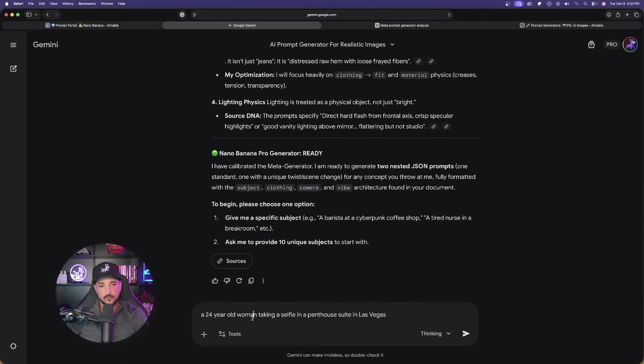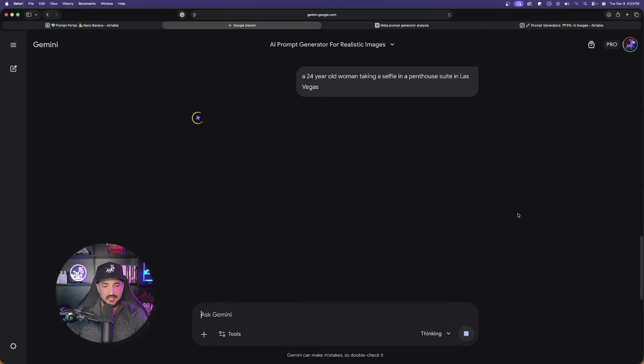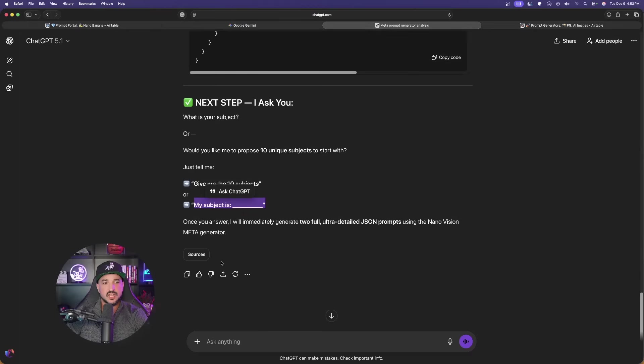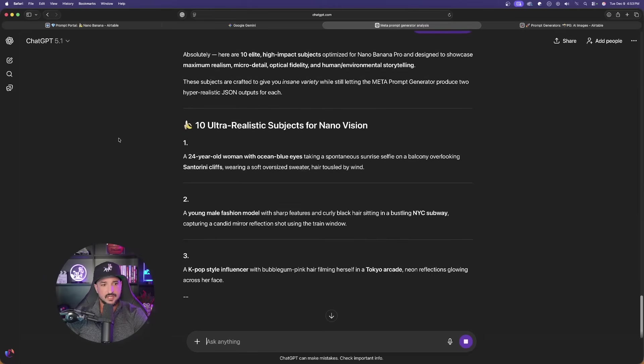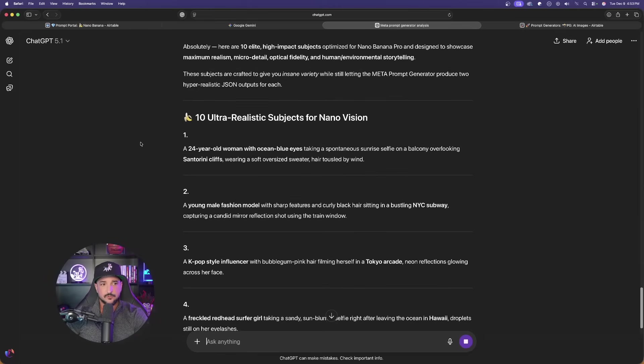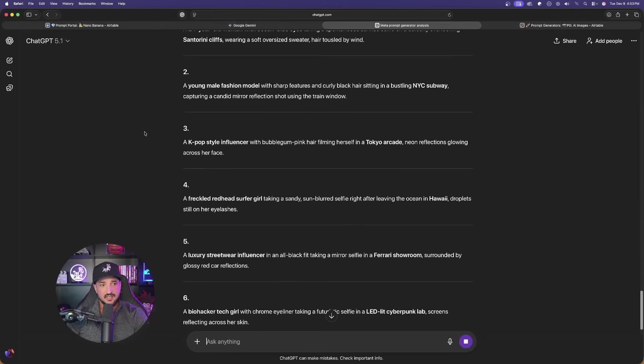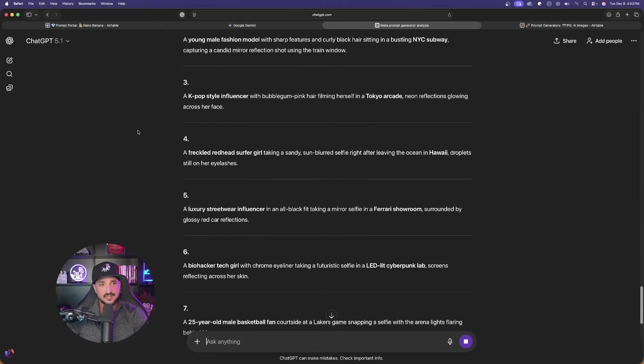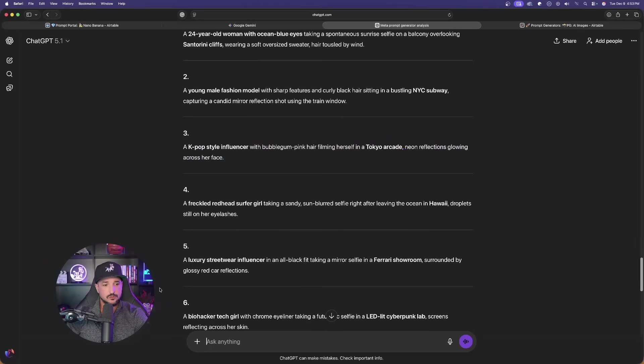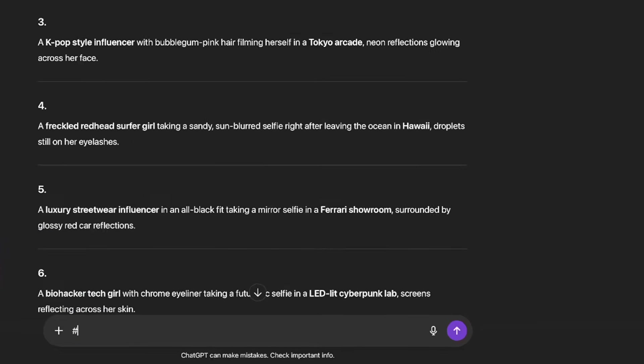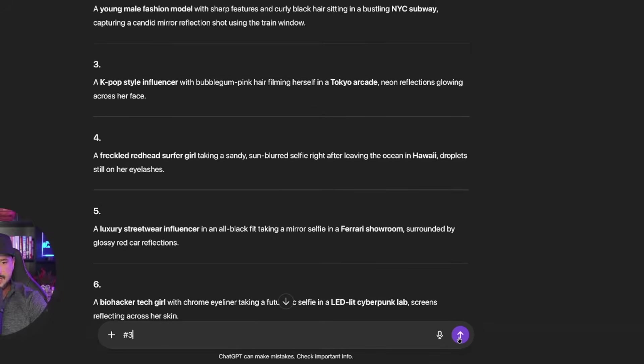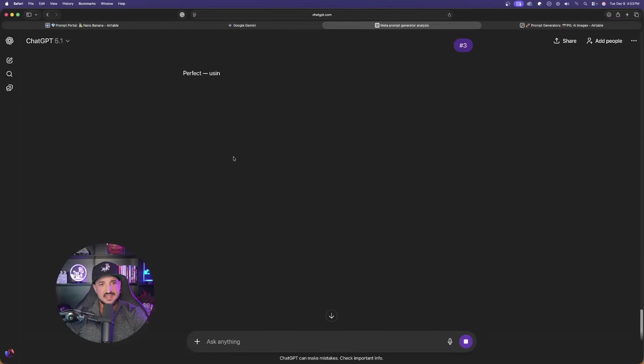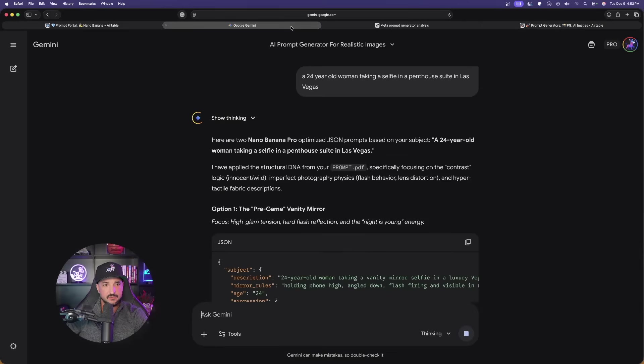Let's go back to Gemini and first give it a specific subject. 24-year-old woman taking a selfie in a penthouse suite in Las Vegas. That's Gemini. Let's go to ChatGPT. And for this one, we're going to say, give me 10 subjects. So here we have it. It's going to first just give me these quick 10. And right off the bat, I can already say, I like the way these look. Let's just go with this third one right here. All we have to do now in ChatGPT is just then say number three. Just like that.